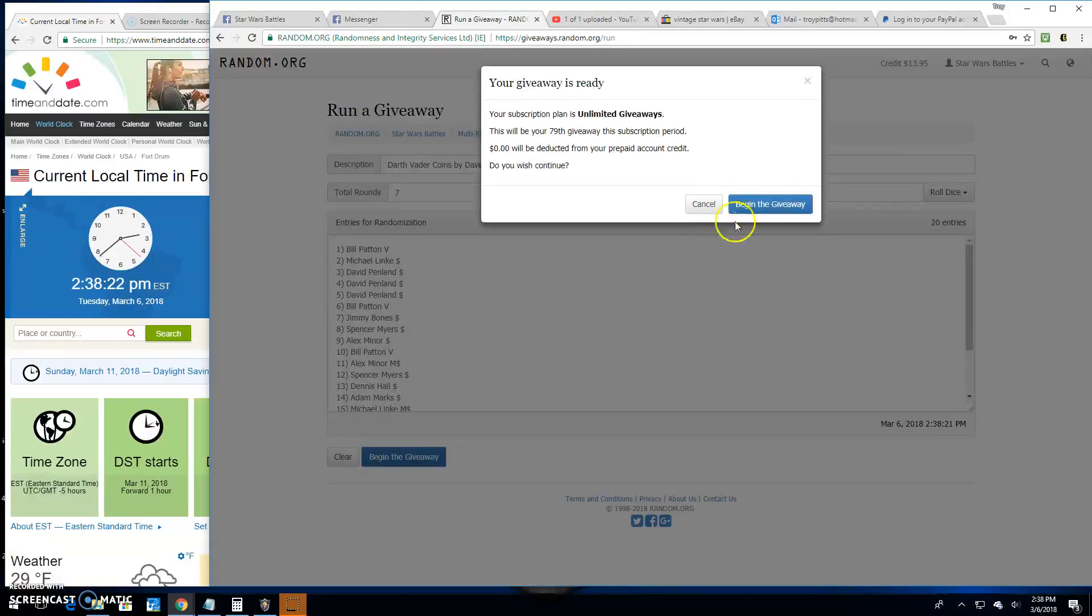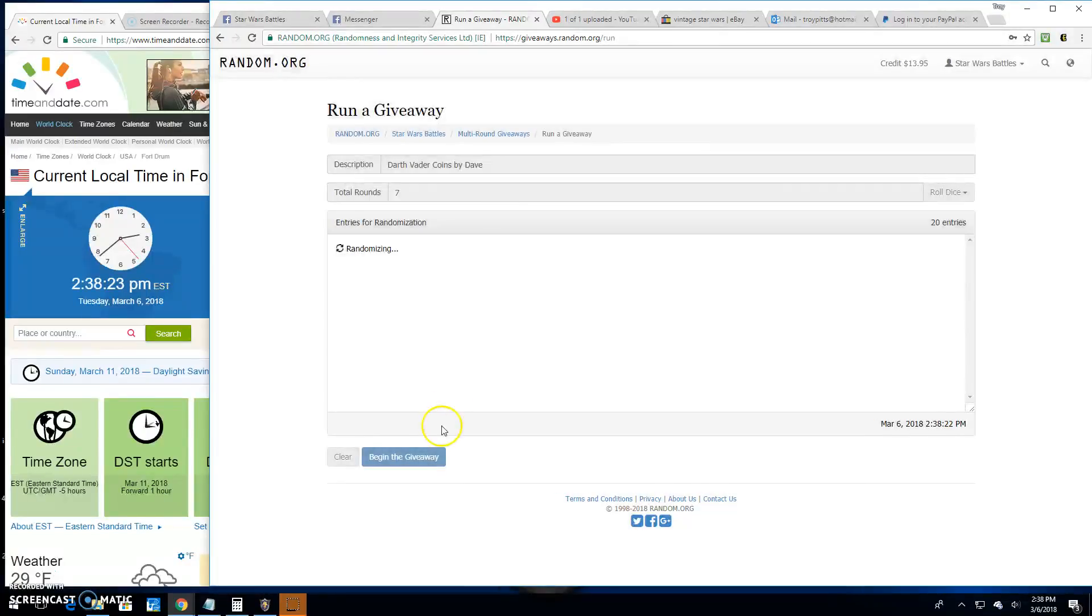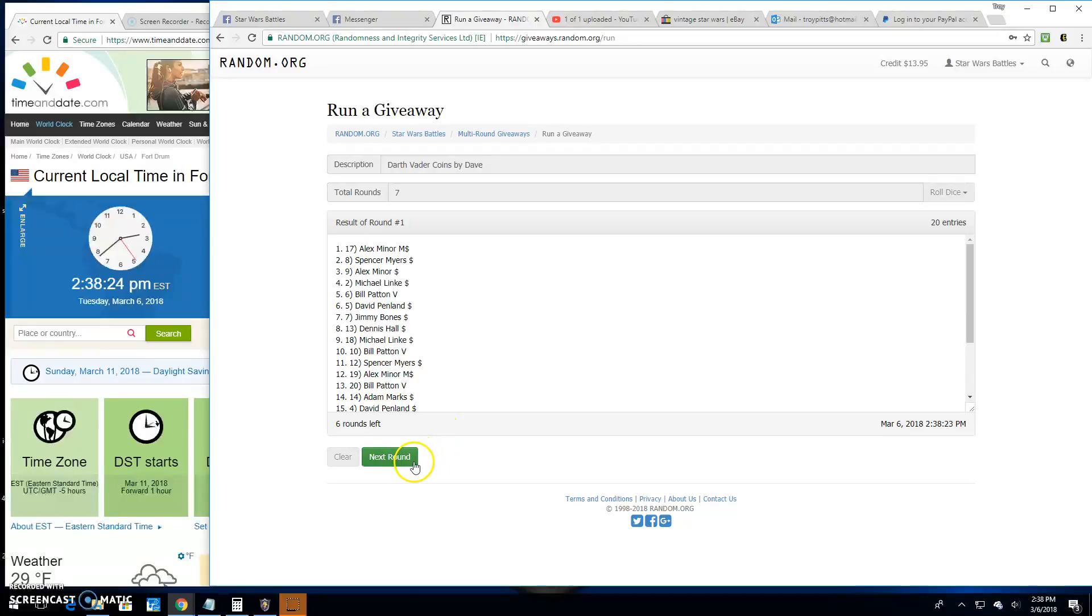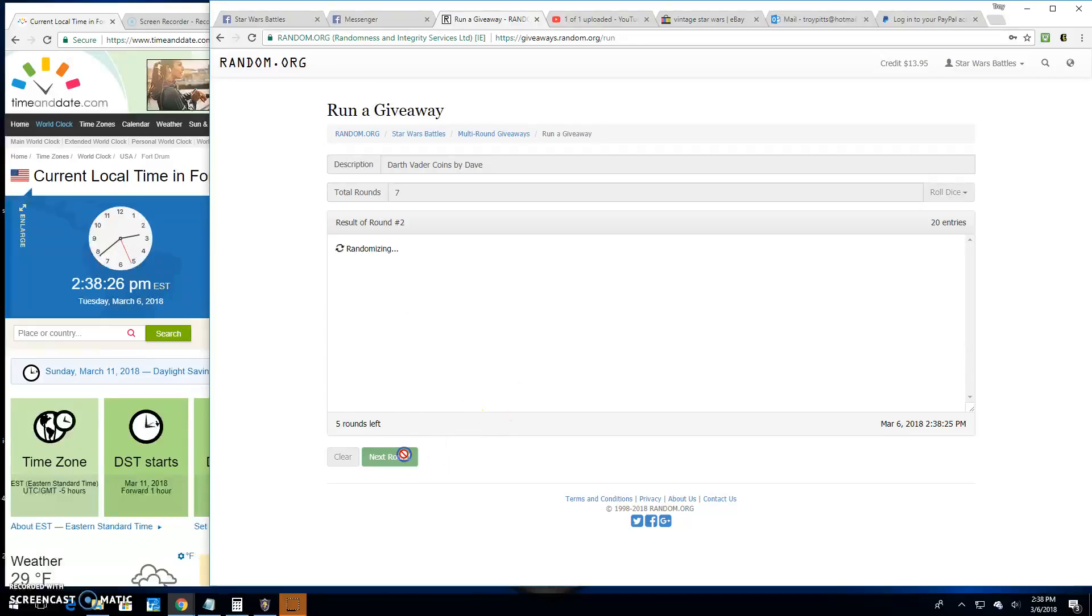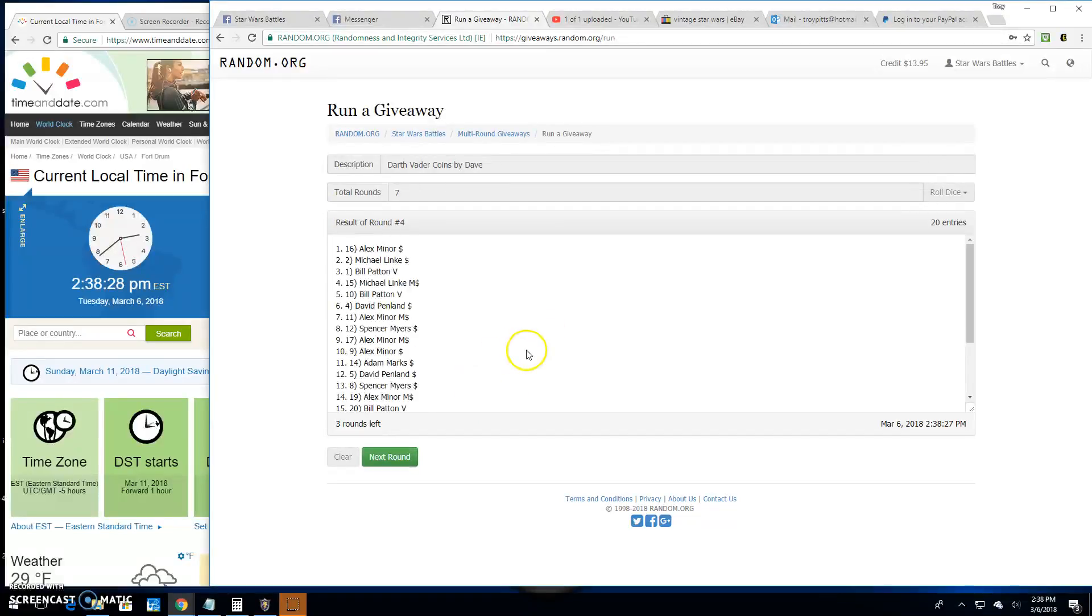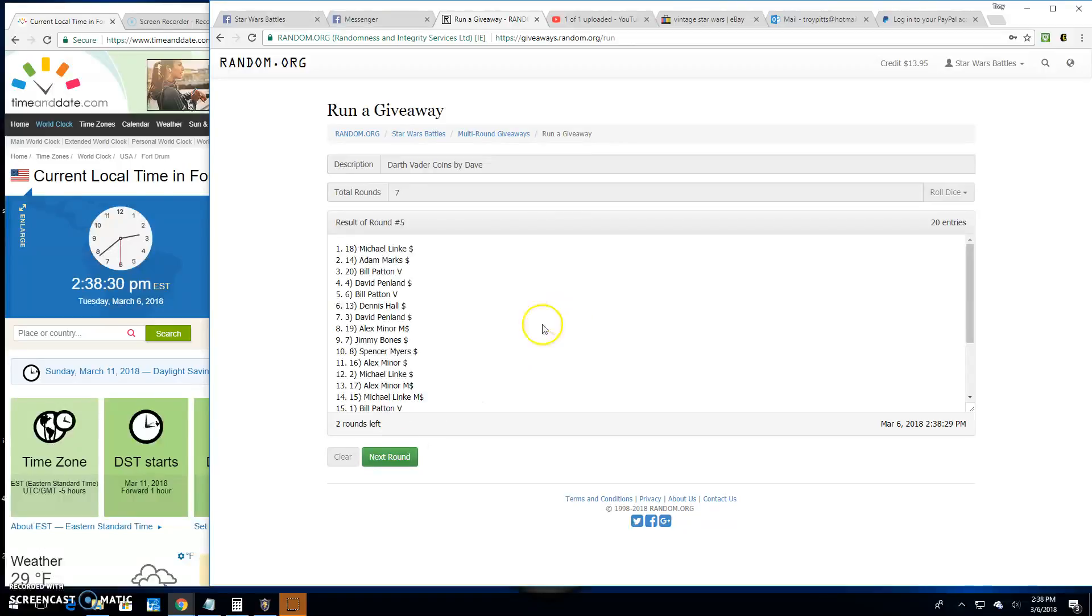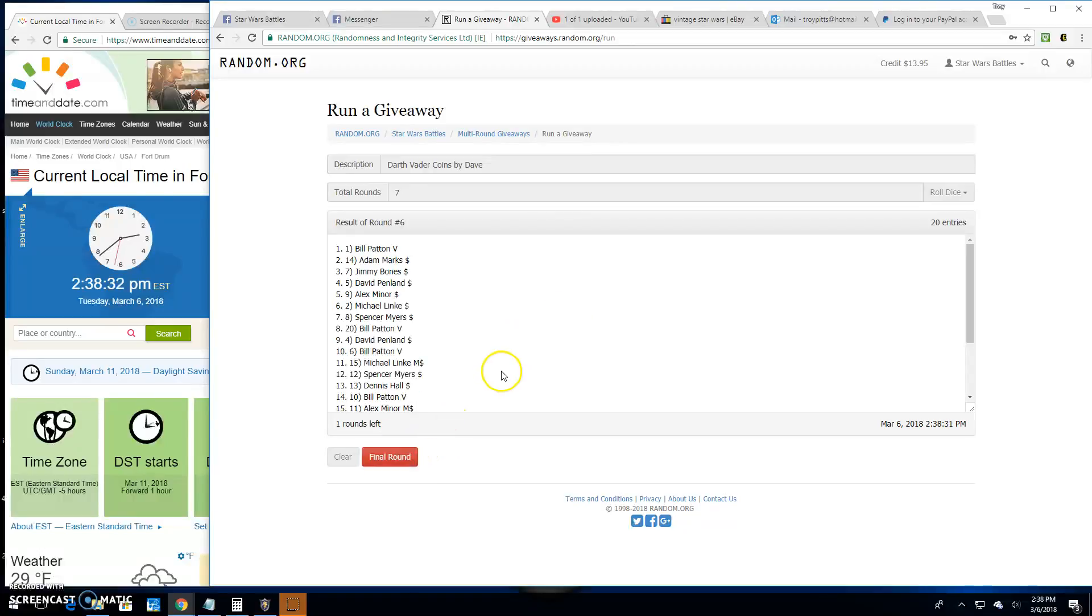Good luck everybody. Round 1, Alex. Round 2, Bill. 3 is Spencer. 4 is Alex. 5 is Michael. 6 is Bill.